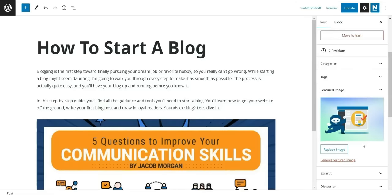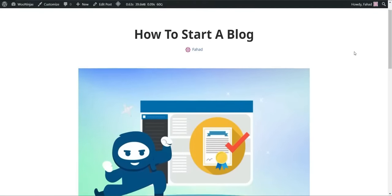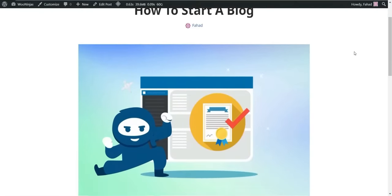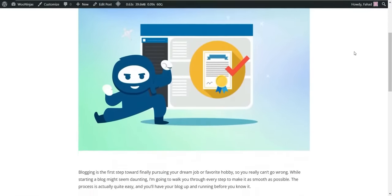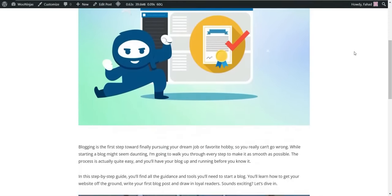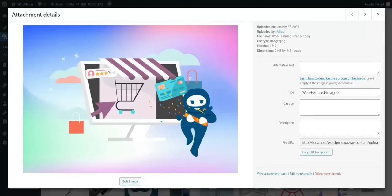If you are using an LMS or e-commerce plugin, you can also use the plugin to create images for their custom post types. Plus, if you need to, you can download your images from your media library to use elsewhere.